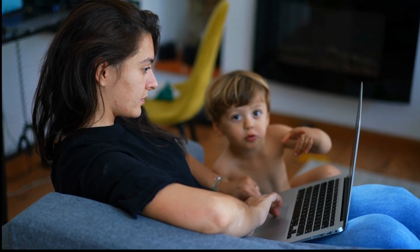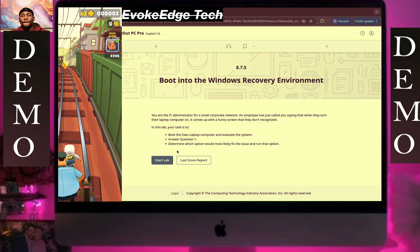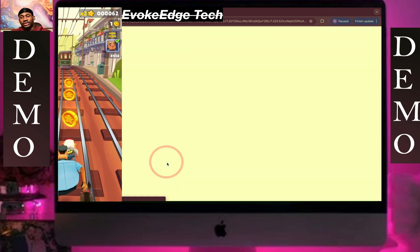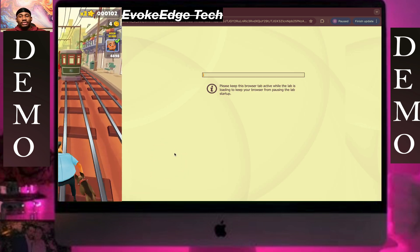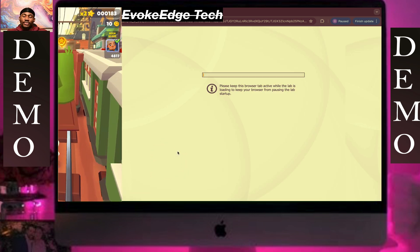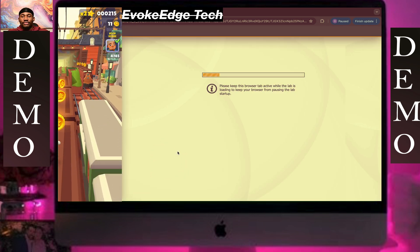Hey Sam, you're welcome to EvoCashTech. So right now we are going to be working on booting into the Windows recovery environment.